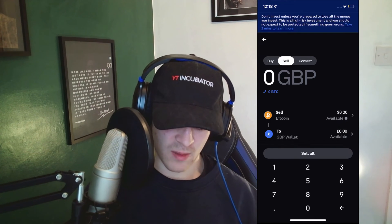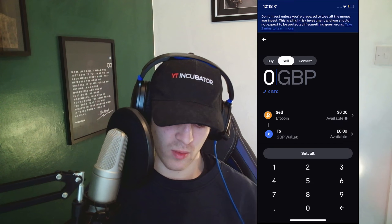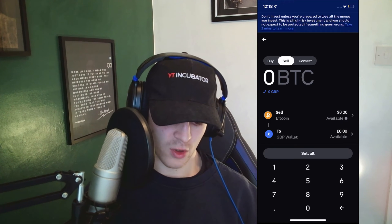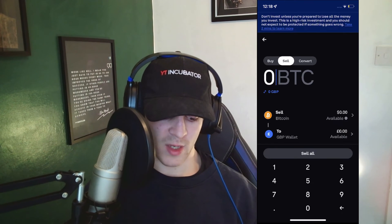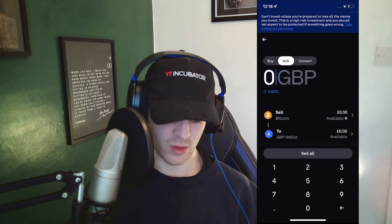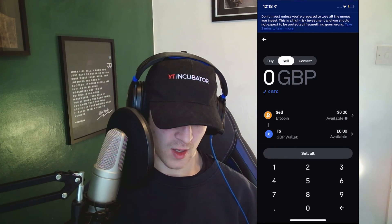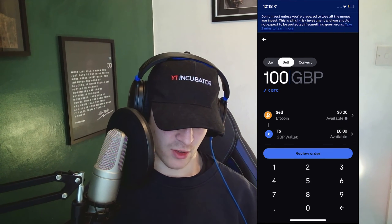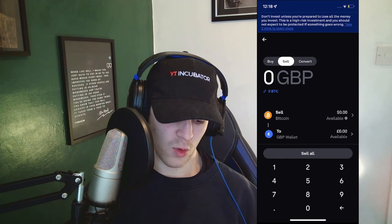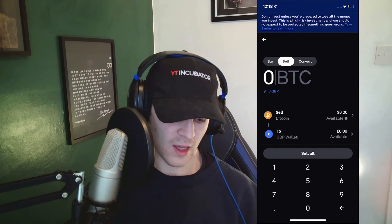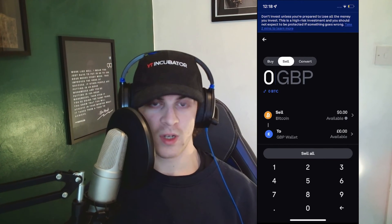Then we can go ahead and select the amount of Bitcoin we want to withdraw. You can click on that for the Bitcoin amount, or we can select the amount of pounds worth of Bitcoin we want to withdraw. In here we can type in a number, so we can say £100 or whatever you want, or we can click the Sell All button which will sell all of our available currency.